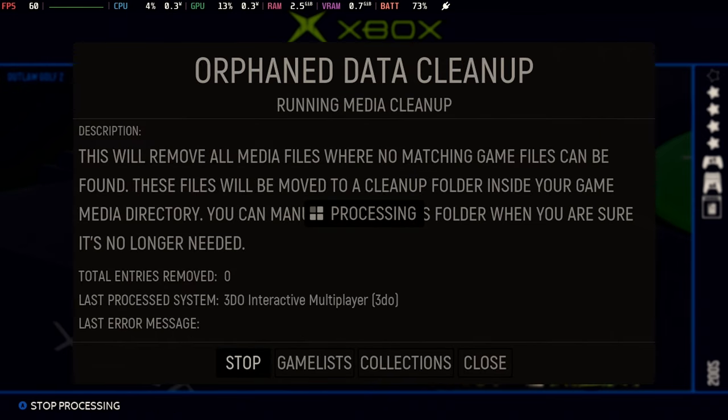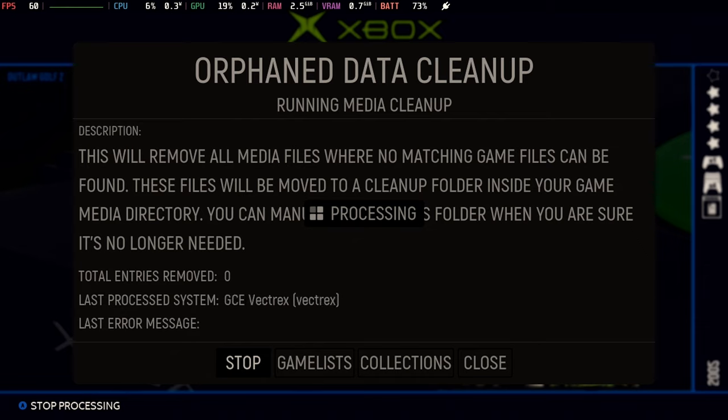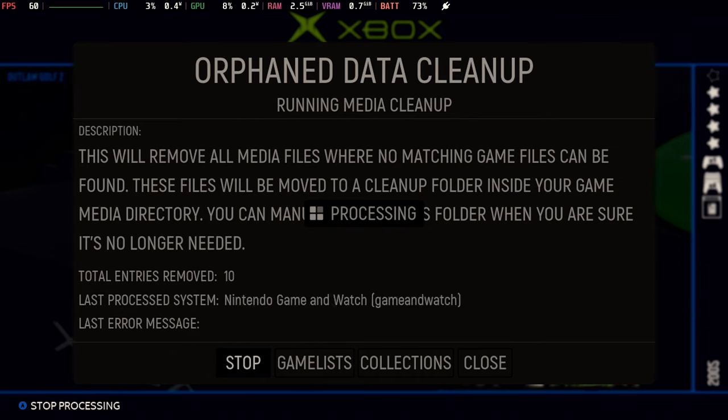and now it's orphaned. Well, the ROM's gone, but what about all of the scraped data that I pulled down? The video, the screenshot, the box shot. All of those things are still sitting there unless you delete them yourself.